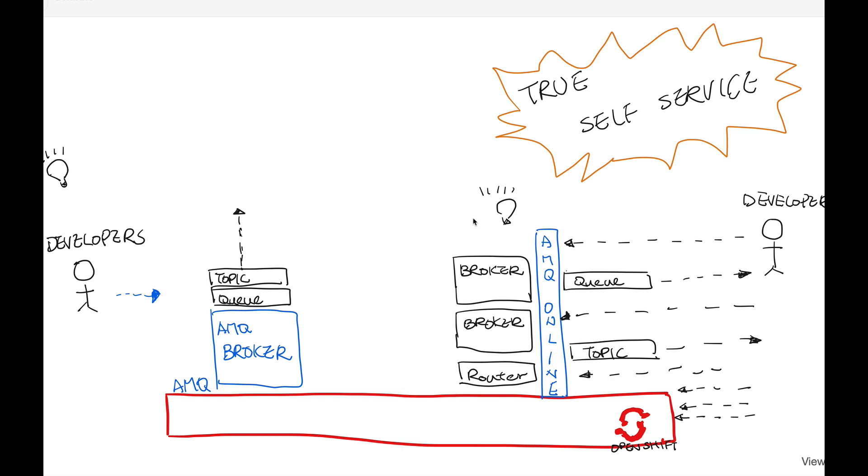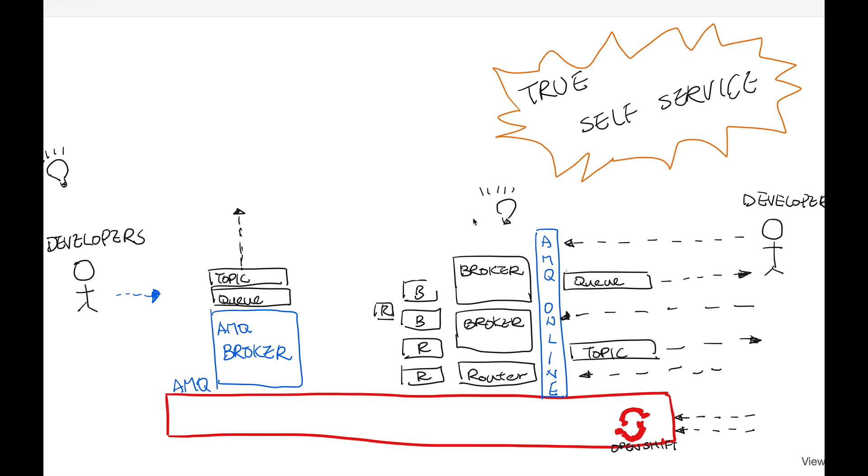AMQ Online can also handle fluctuated traffic where it will spin up more resource when the demand is high and then release the resource when the demand is not there anymore.